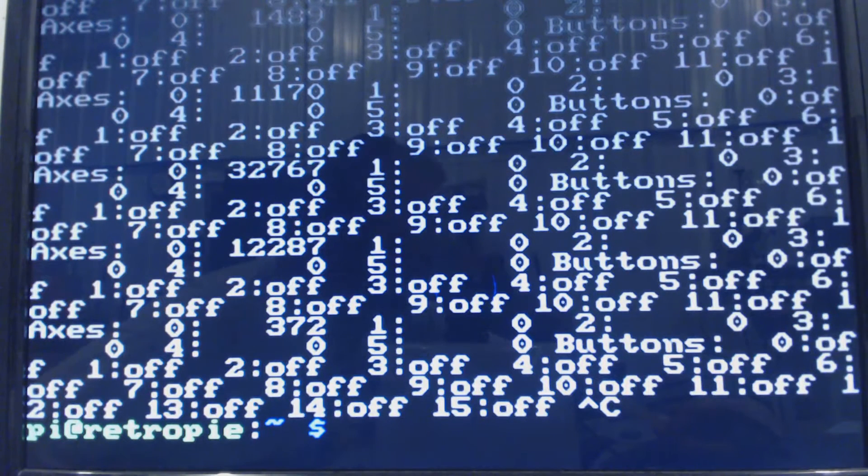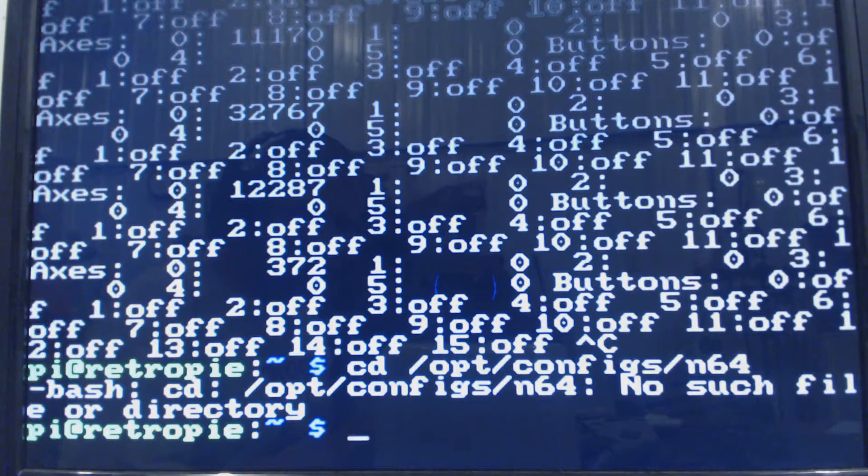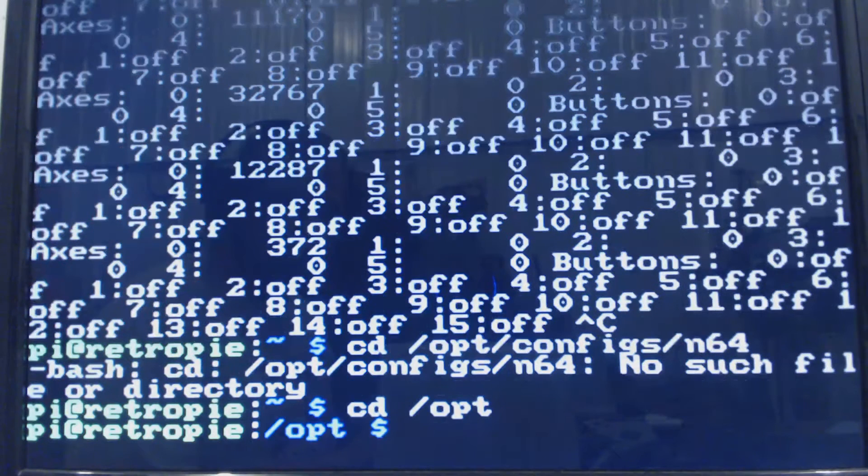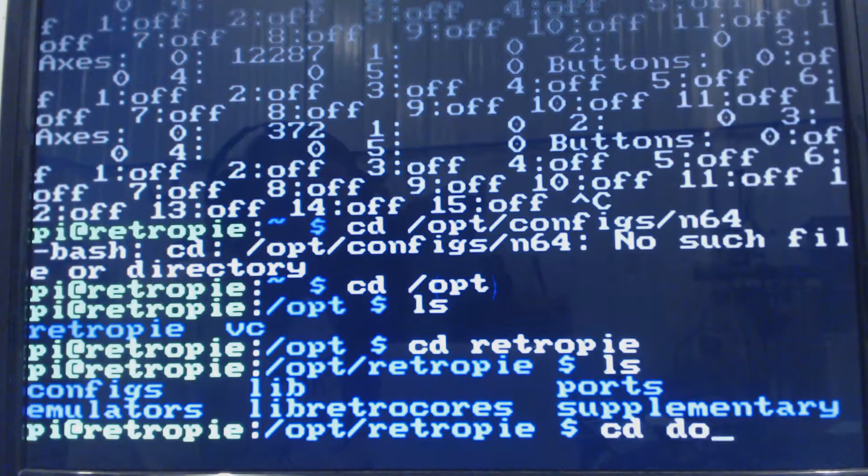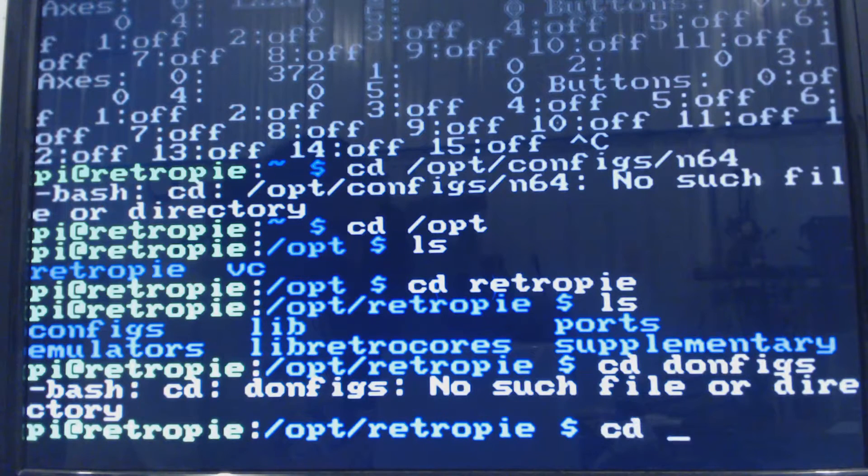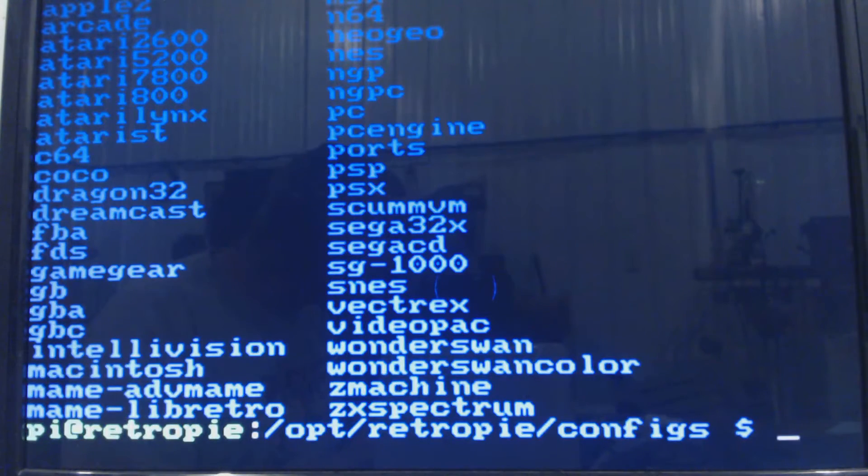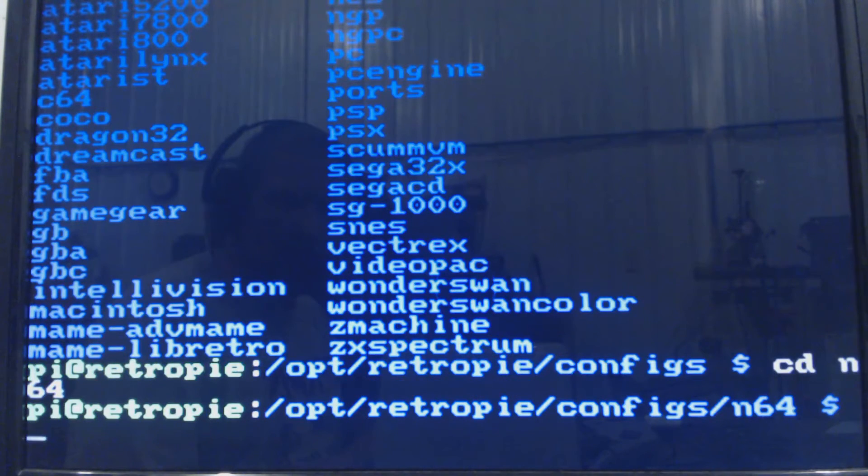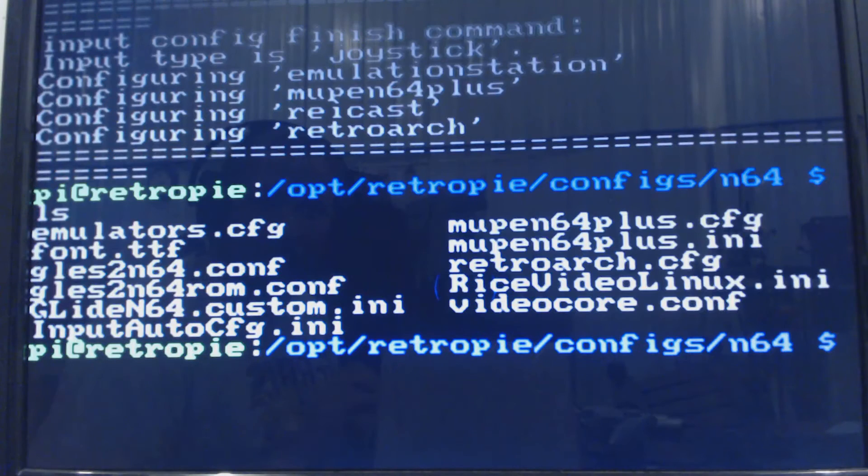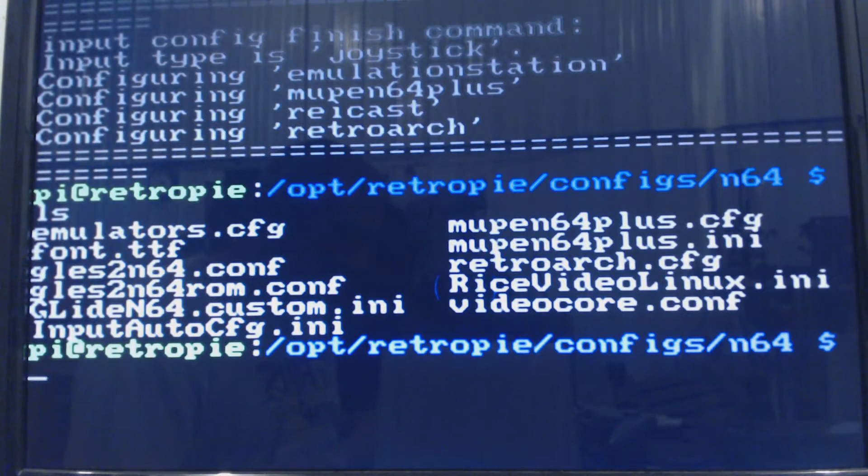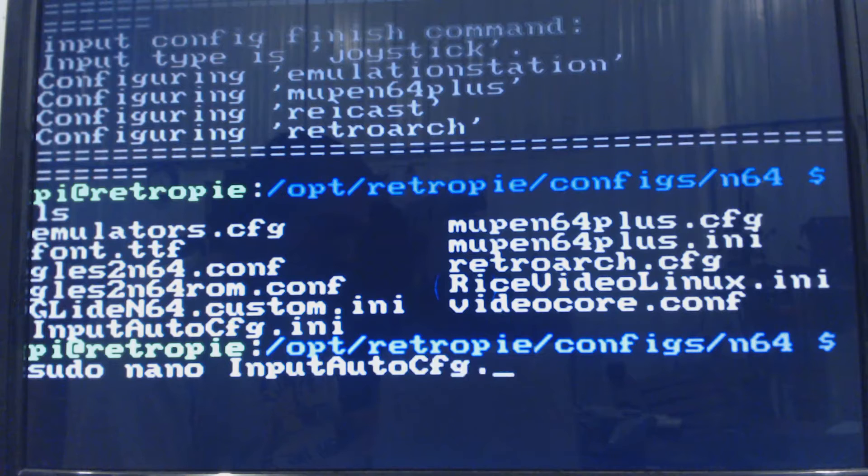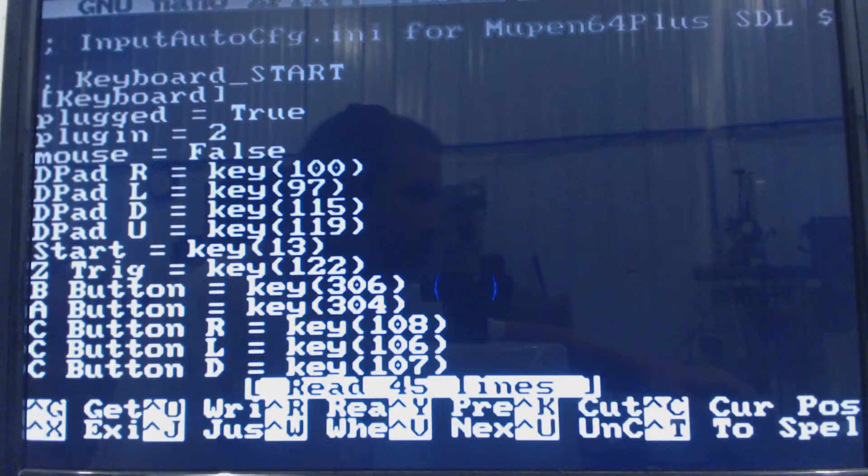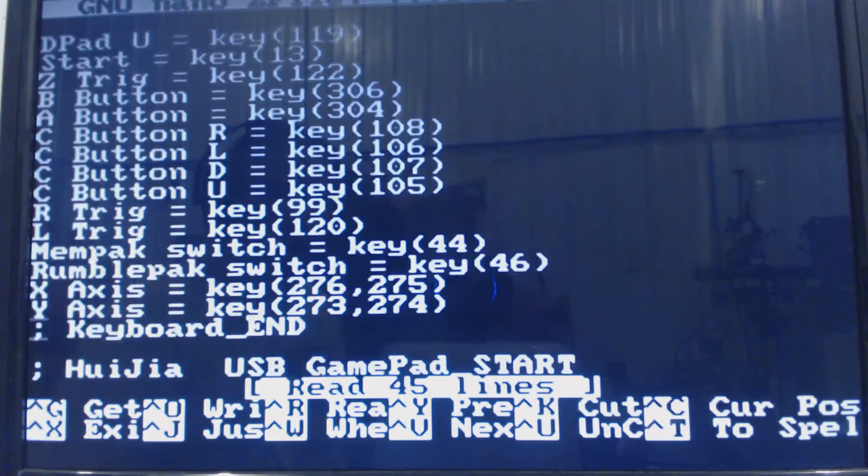And now we need to go to cd /opt/retropie, cd configs, cd n64. We need to configure our input auto config, so sudo nano inputautocfg.ini. And we're going to make sure our numlock is on.